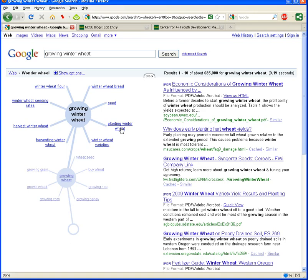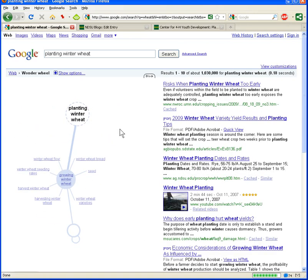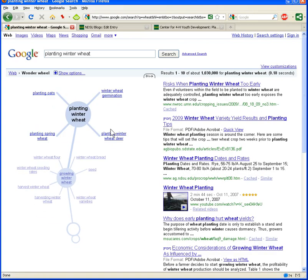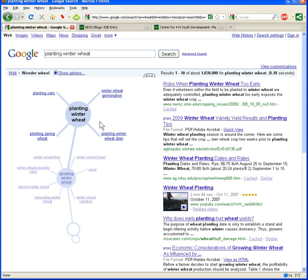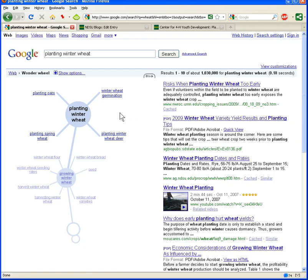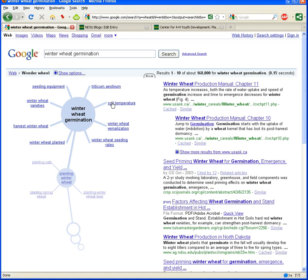Now I'm going to click planting winter wheat here. You can see I can just keep going and keep going. And as I do, over on the right-hand side here, my search results become fewer and fewer and more focused on what I'm actually looking for. So planting winter wheat, maybe we want to look at germination. Here's winter wheat germination. Now we're down to 168,000 search results.